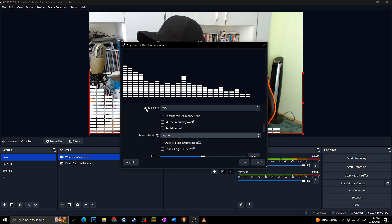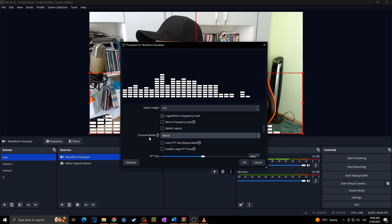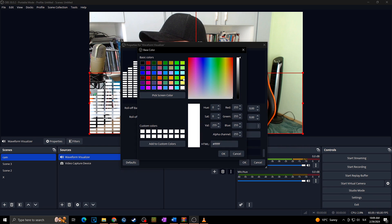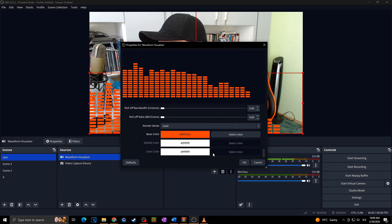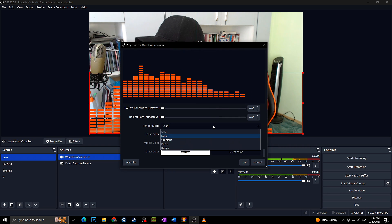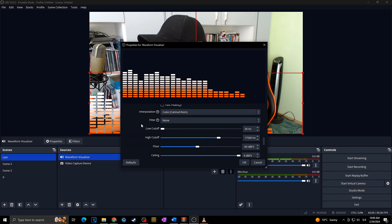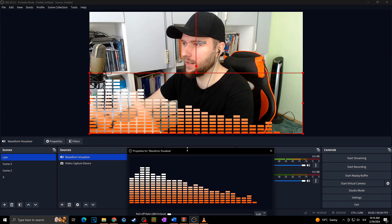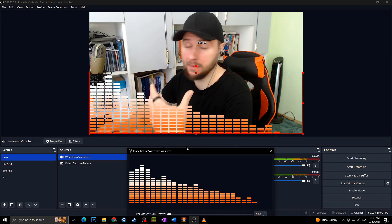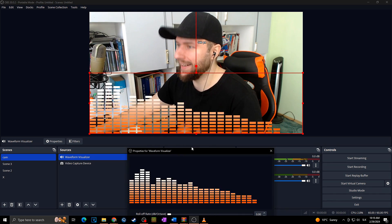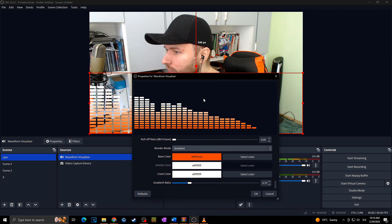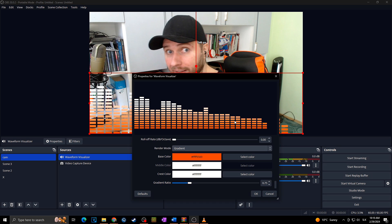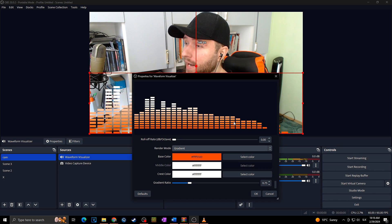Everything can be set to fit your needs. You can adjust video height, channel mode, colors, and many more settings. Let's say I want to go with this color and use it this way. You can also change the opacity and put it behind your webcam. I think this is a really useful and beautiful plugin for your stream, mainly if you're listening to music in the background.